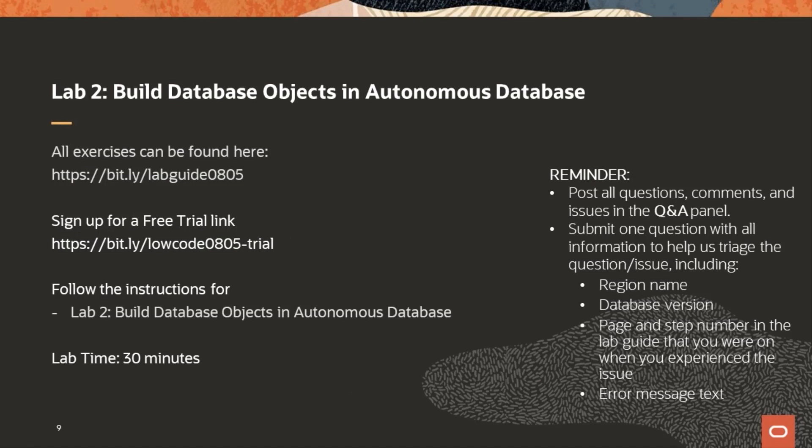Welcome back. During this lab, you'll create database objects using Quick SQL, view your database objects in SQL Developer Web and as a data model, and you'll create and add a new table. For those that would like to follow along, we'll show you a quick demo for this exercise. If you don't want to follow along, please feel free to work at your own pace following the instructions in the lab guide. Just a reminder to post any questions in the Q&A and one of our panelists will answer.